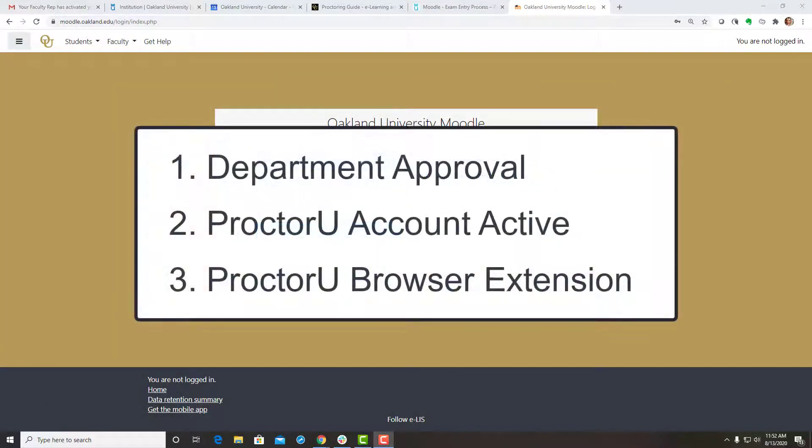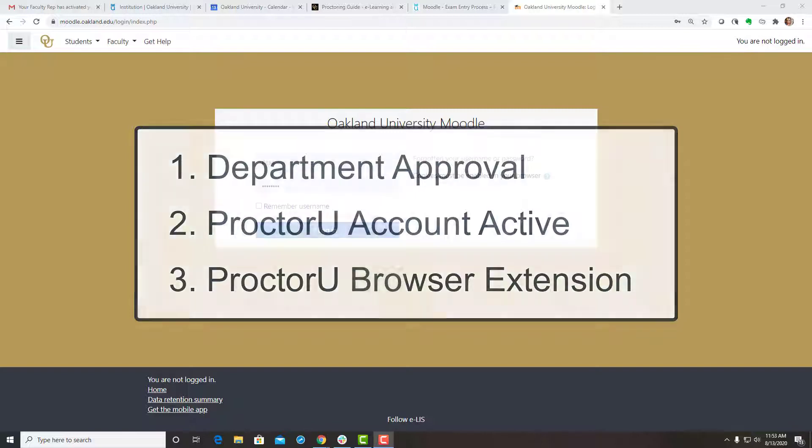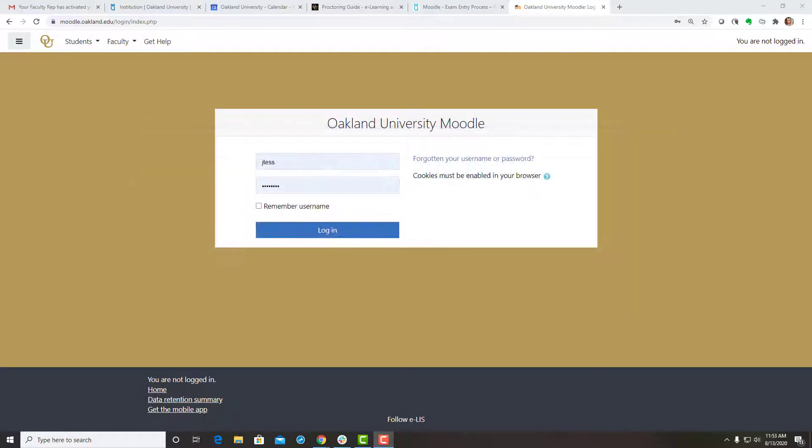Once you have approval from your department, your ProctorU account is active, and your ProctorU browser extension is installed, follow these instructions to schedule an exam in Moodle using ProctorU. Log into your Moodle account and navigate to the course where you would like to set up a new or pre-existing exam.